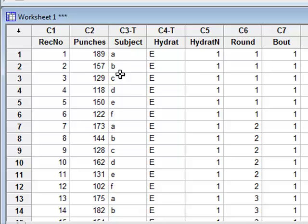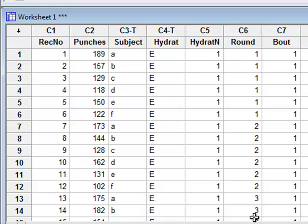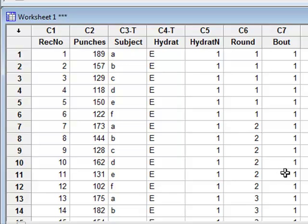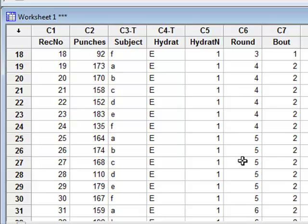Performance is measured by recording the number of punches the boxer is able to throw in six simulated rounds. The six simulated rounds are divided into two bouts: rounds 1, 2, and 3 are in bout 1, and rounds 4, 5, and 6 are in bout 2.